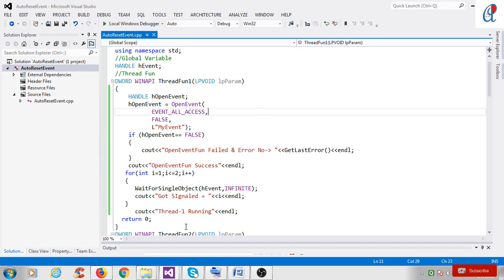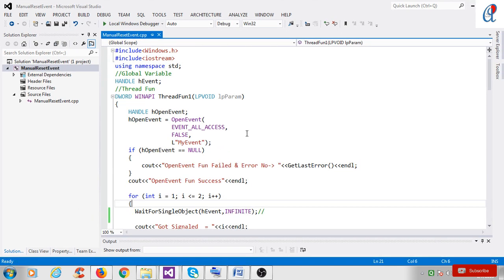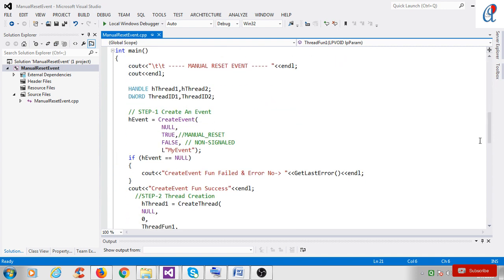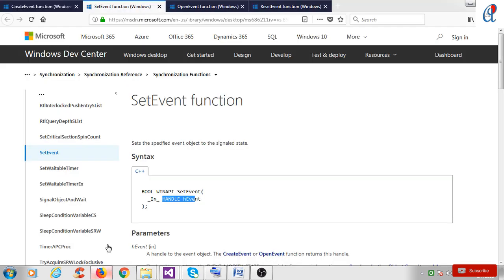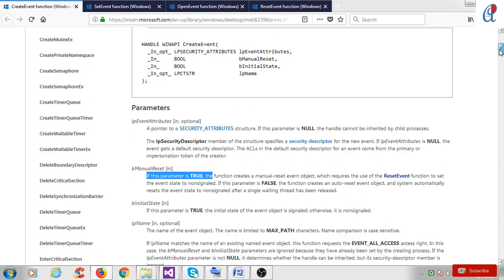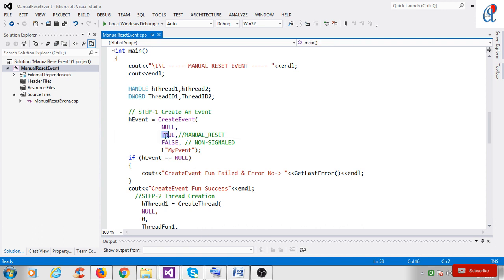Now moving to the manual reset event. I have already created another program that is very similar to the auto reset event example. The only change is in the create event API: I am using true for the bManualReset parameter. If this parameter is true, the function creates a manual reset event. The initial state of the event is non-signaled.